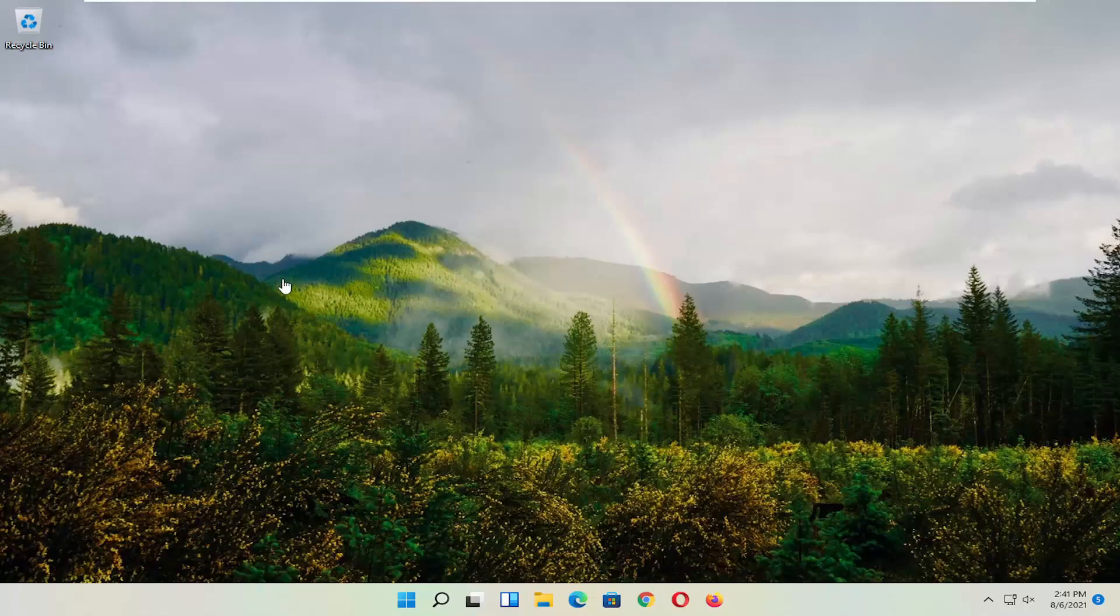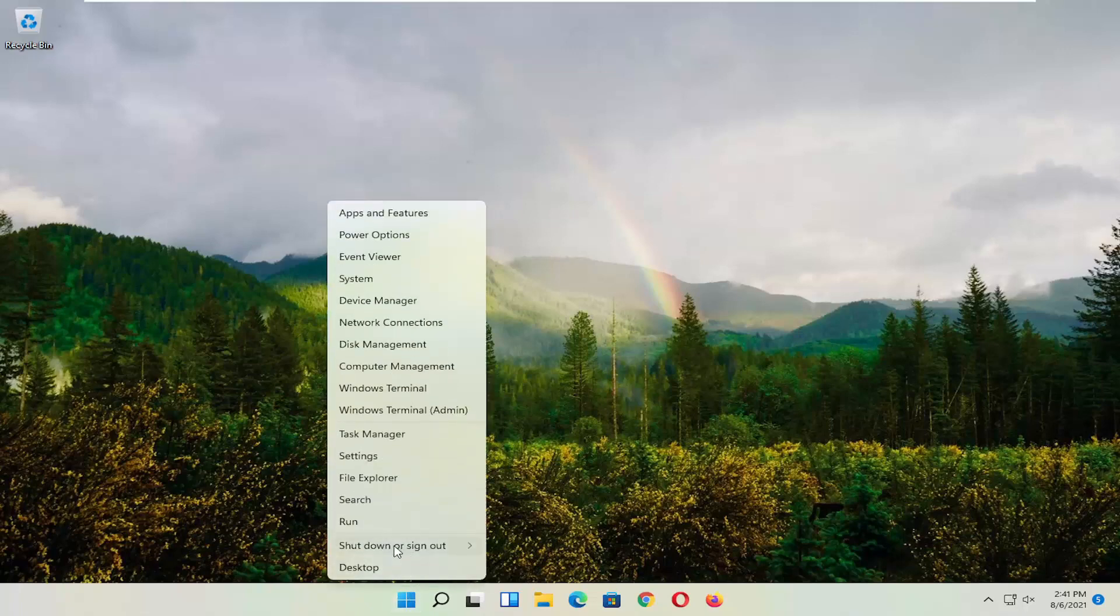First thing I'd recommend doing, honestly it's probably going to be the easiest thing, which is to restart your computer. So right click on the Windows Start button, select shutdown or sign out, and then select restart.